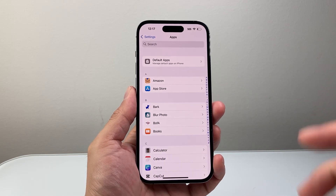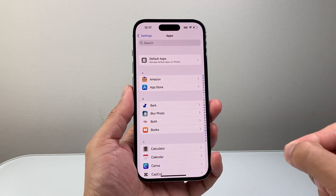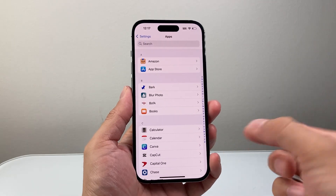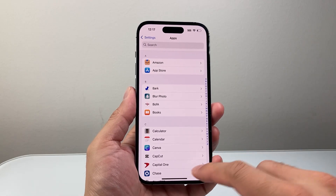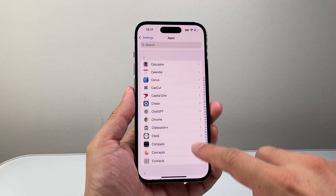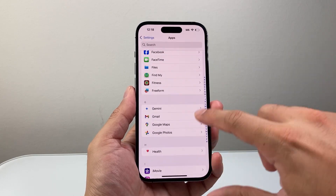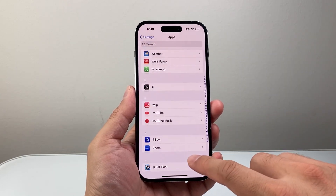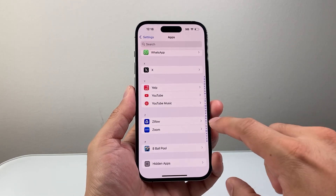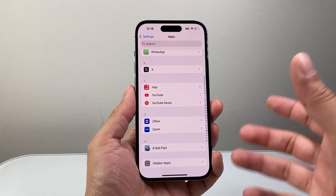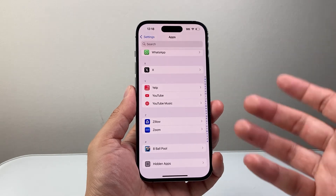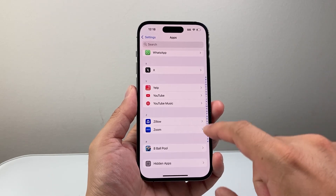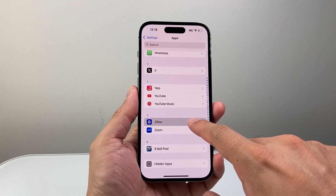Now from Apps, you want to find the app that you want to give access to the calendar on your iPhone. So you're going to look for an app — for example, I'm going to go ahead and choose the app here. I wanted to add open house events to my calendar from Zillow as an example.